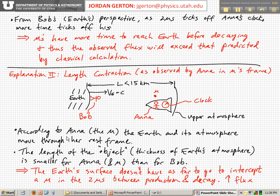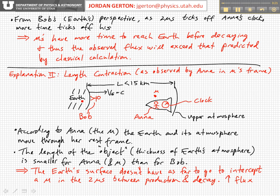According to Anna, who is stationary and now in the rest frame of the muon, the Earth is rushing towards her, and the thickness of the atmosphere looks smaller because of length contraction. The consequence of that is that the Earth's surface doesn't have as far to go to intercept the muon and be detected within the roughly two microseconds between when the muon is produced in the atmosphere and when it decays.